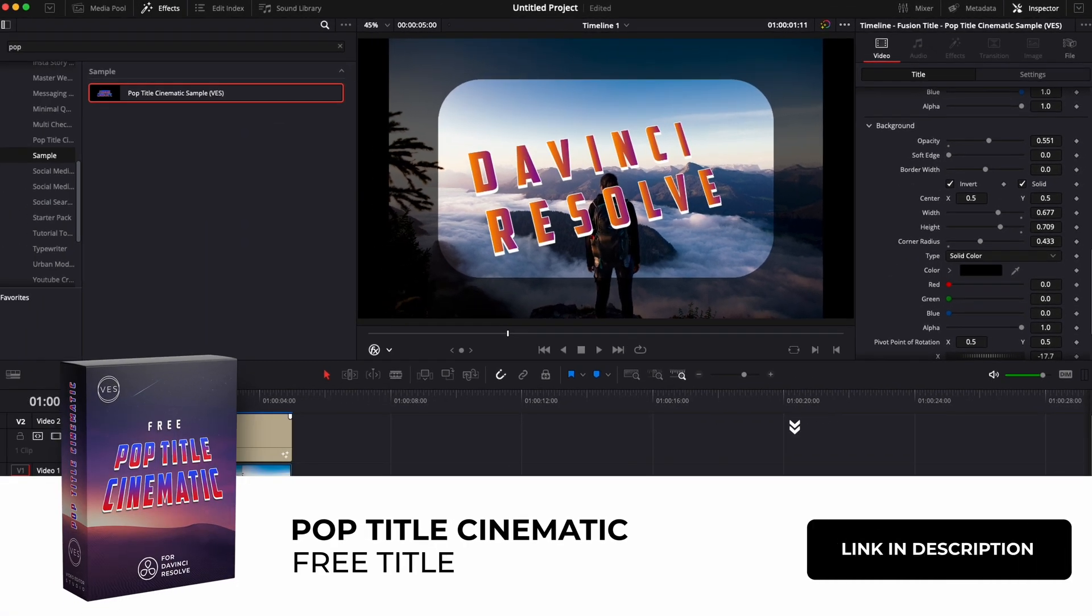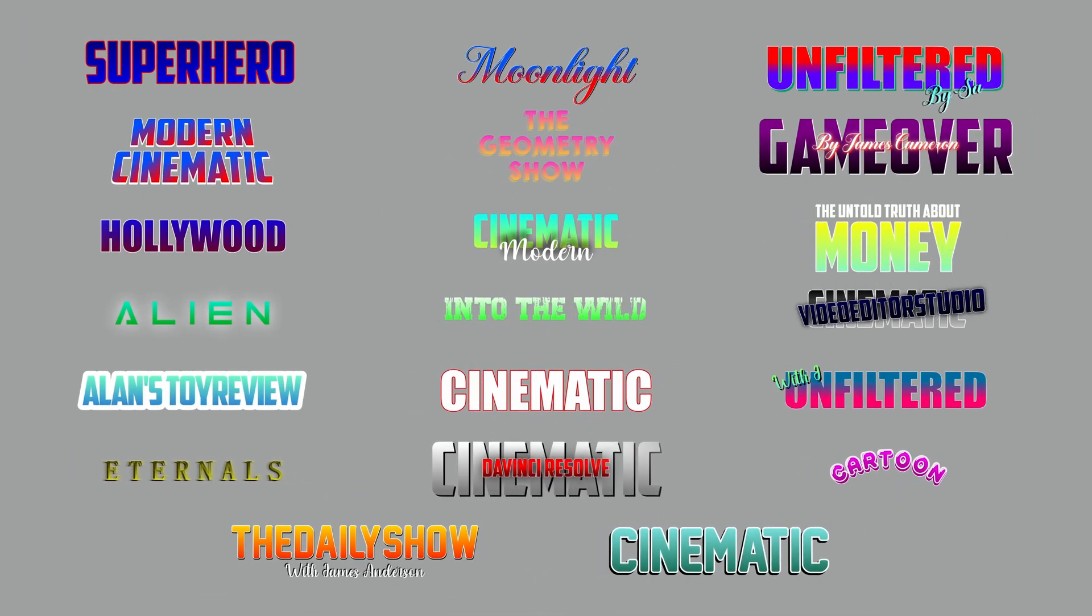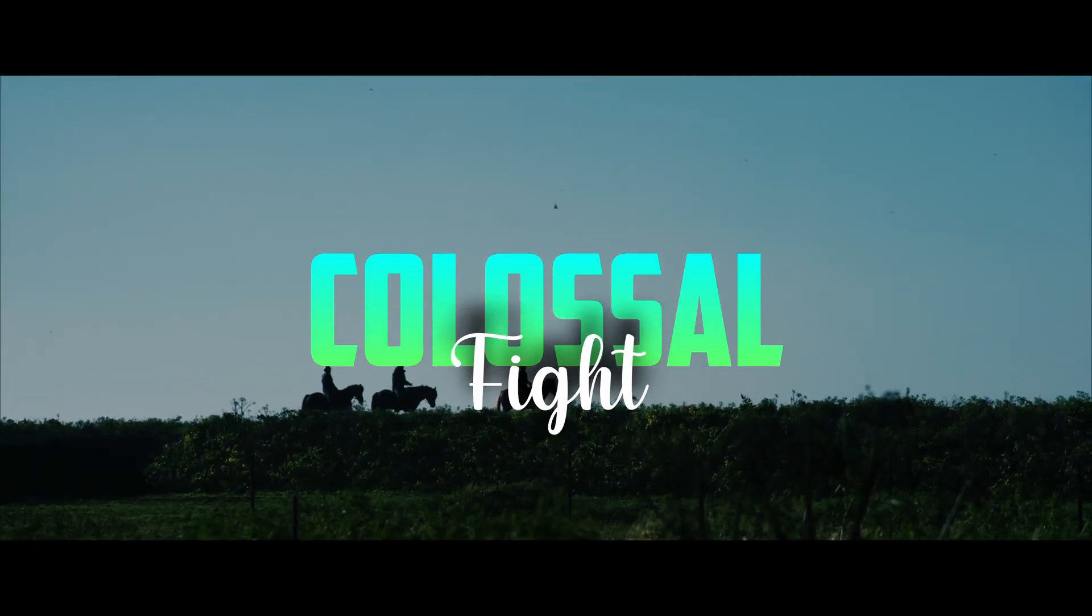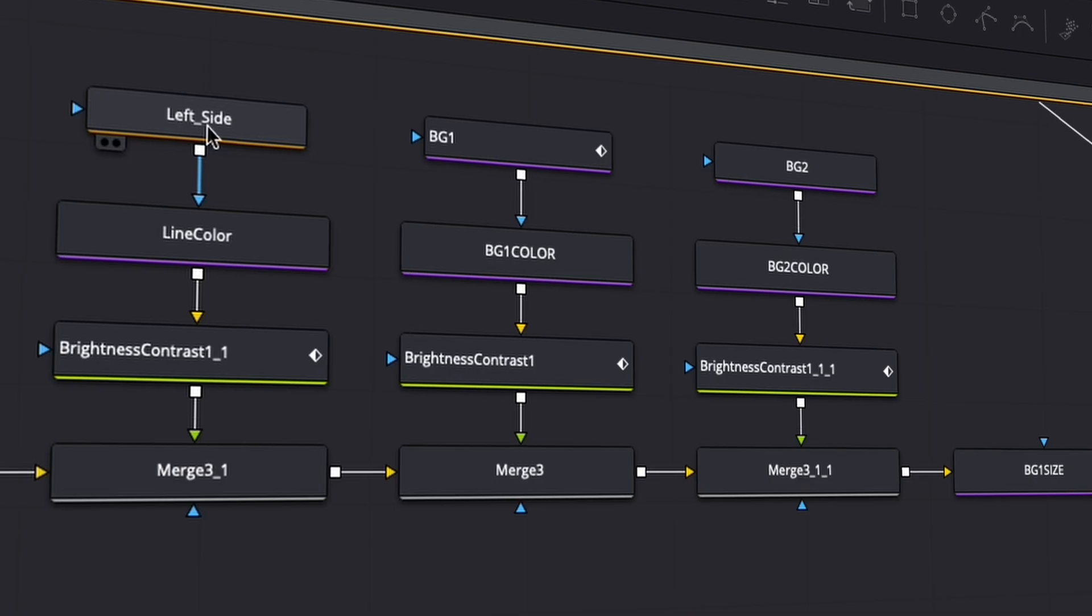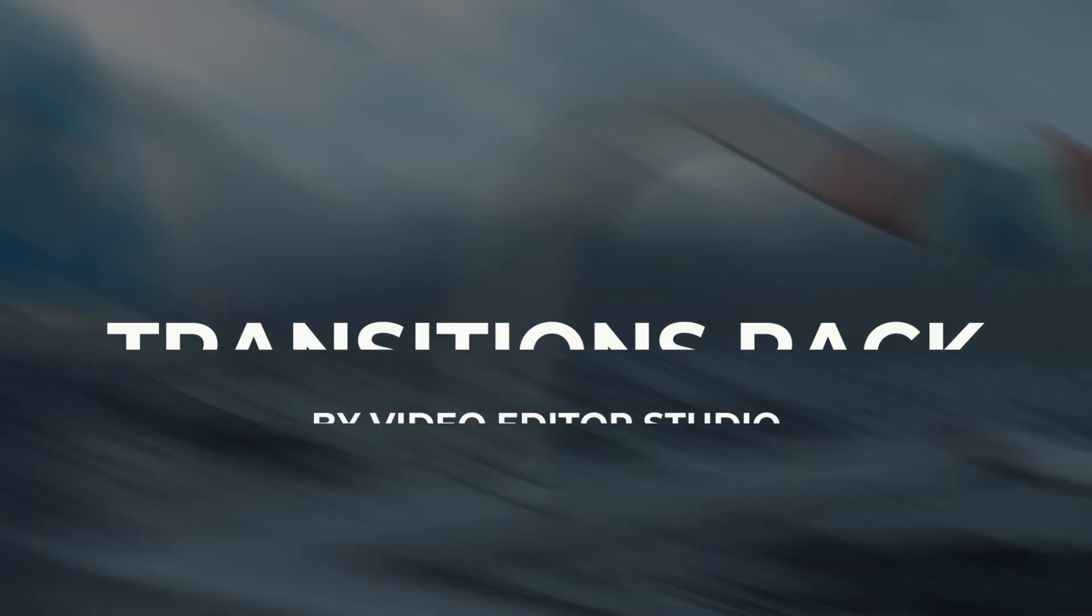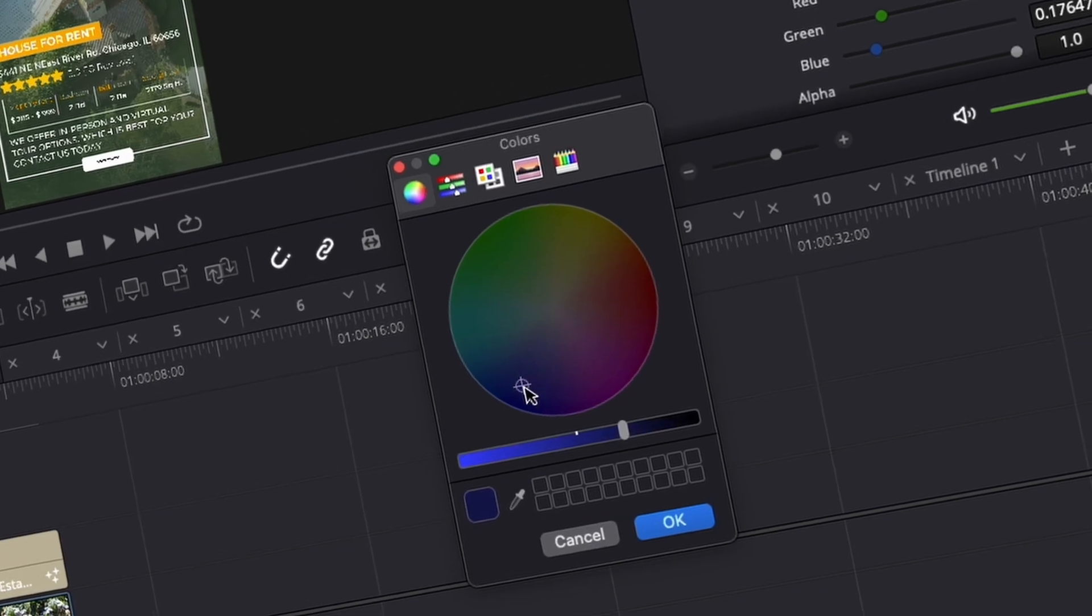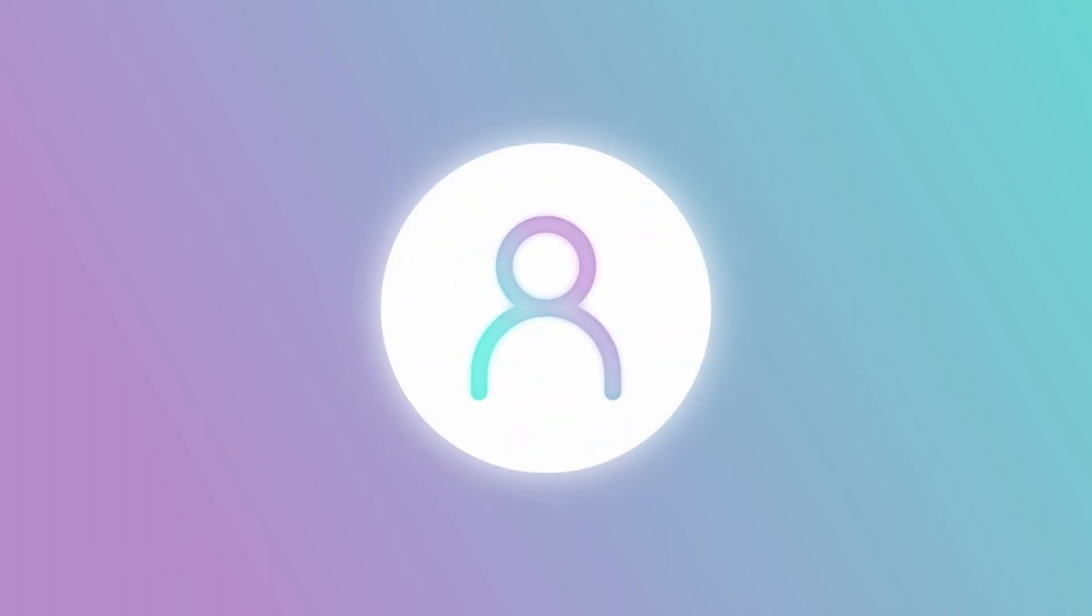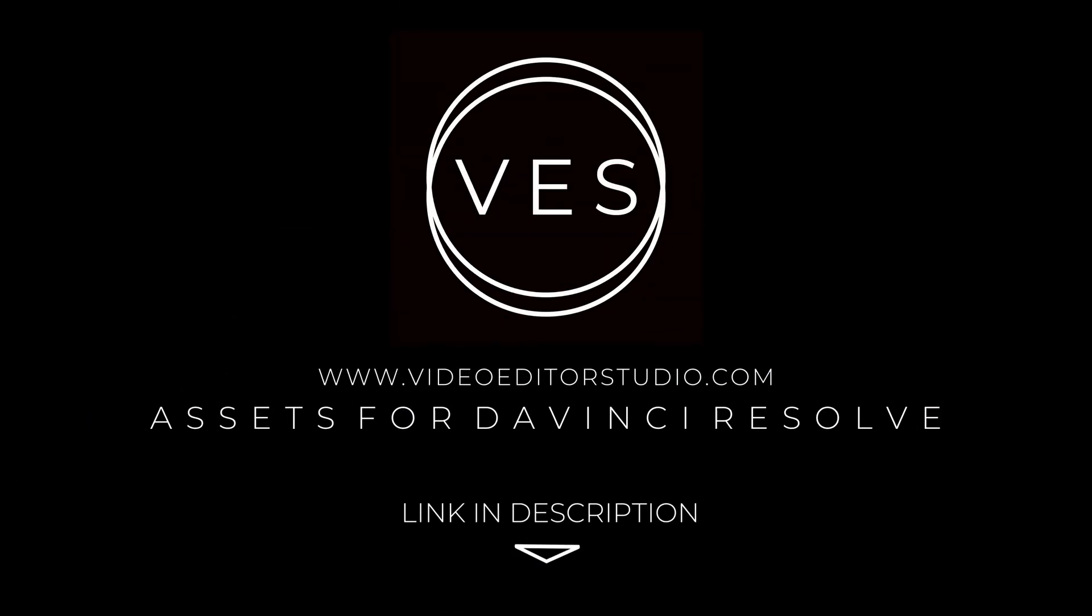Again, feel free to download that free sample by clicking the link in the description below. The full pack is available on our website and contains 20 unique titles. I hope this video was helpful, don't forget to like and subscribe and see you in the next one. Speed up your workflow and create better videos using the packs available on our website including titles, transitions and templates for DaVinci Resolve. Get started today by downloading our free starter pack. Link in description below or at video.studio.com.